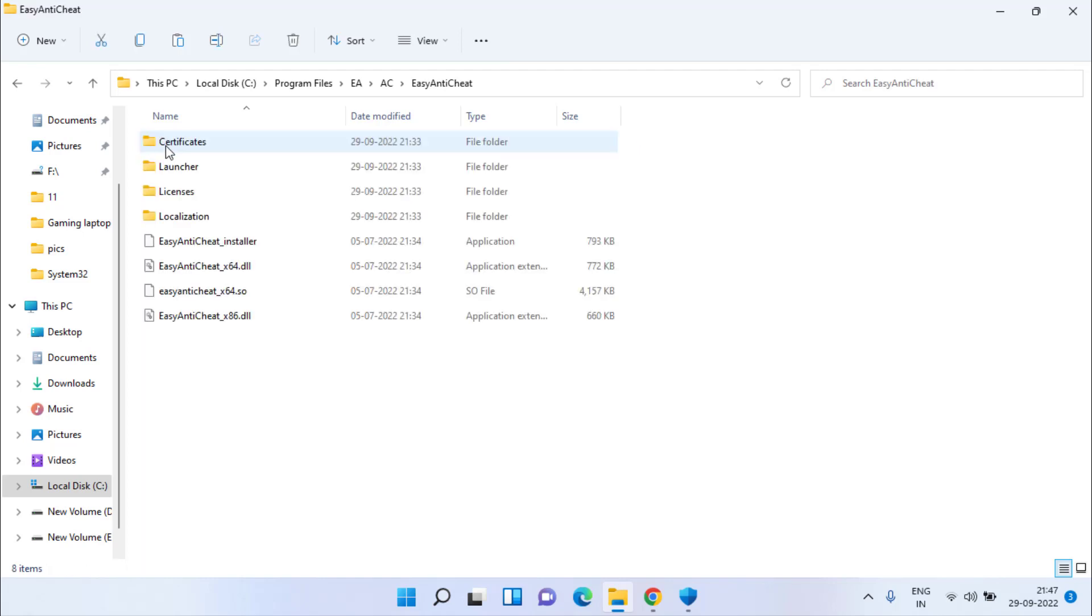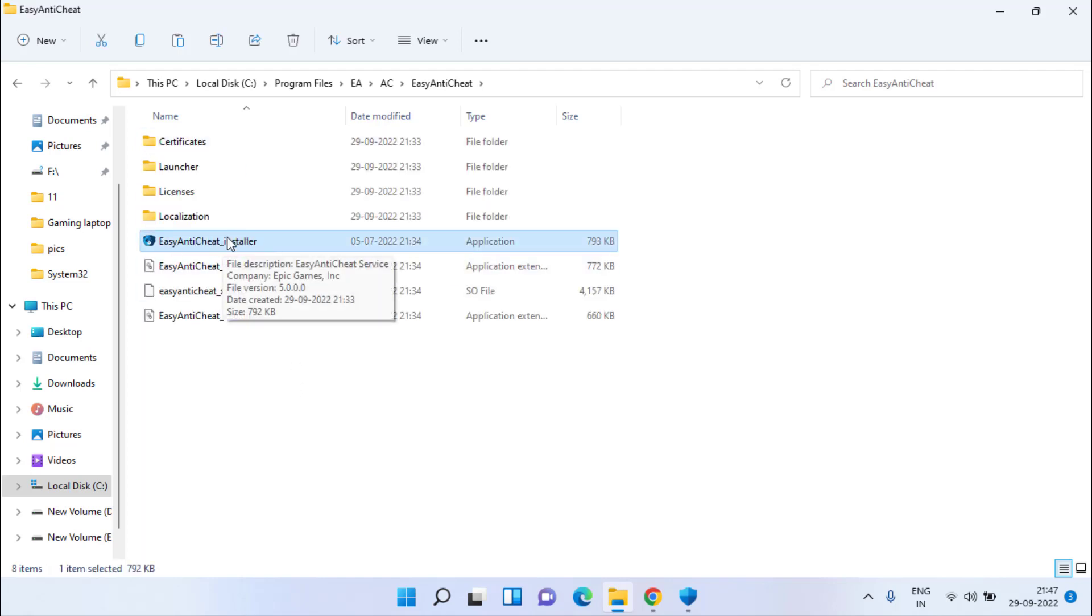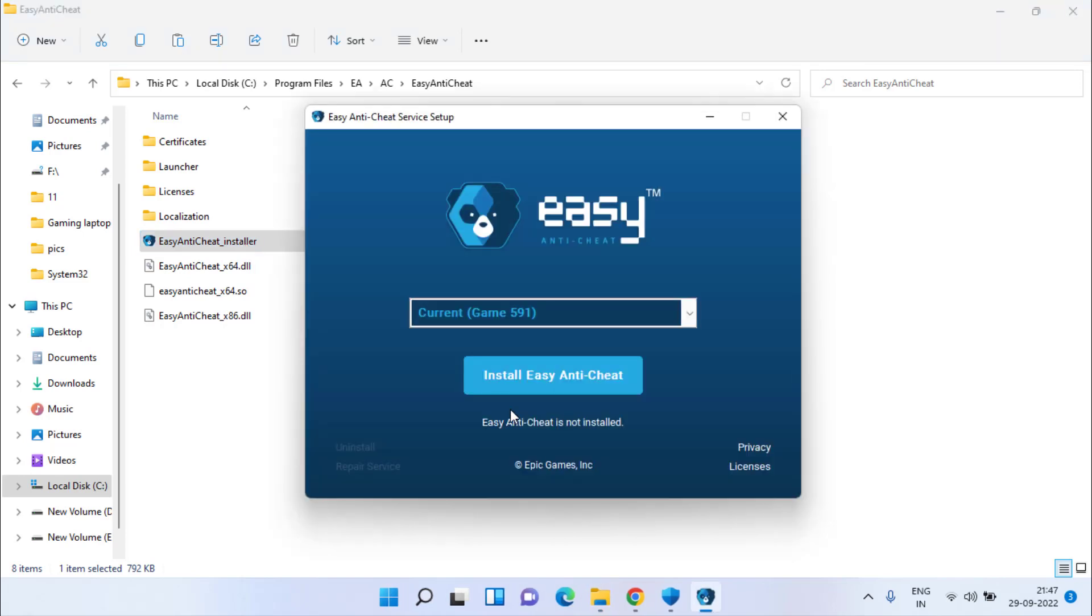Double click to open it and you will find the Easy Anti-Cheat installer. You need to run it by double clicking on it. It is not yet installed at my end, but at your end you will get the option Uninstall Easy Anti-Cheat. Click on the option Uninstall and then close your Anti-Cheat service setup.